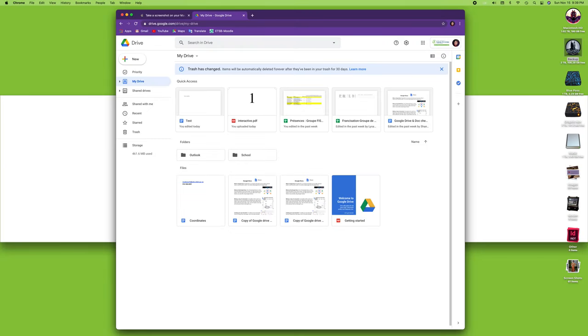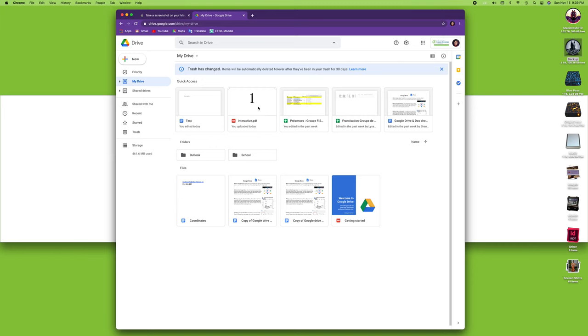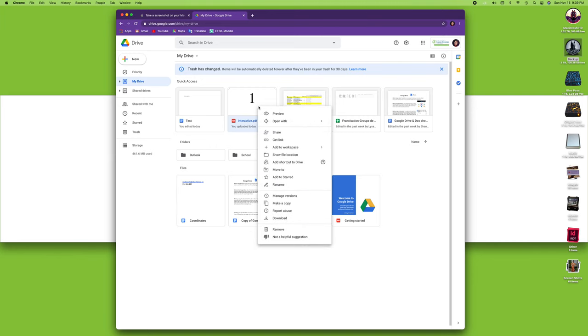The first thing I'm going to do is go to my Google Drive. I've got a browser open here and I'm on my Google Drive. There's a bunch of documents in here, so I'm just going to take this interactive PDF and download it to my computer.